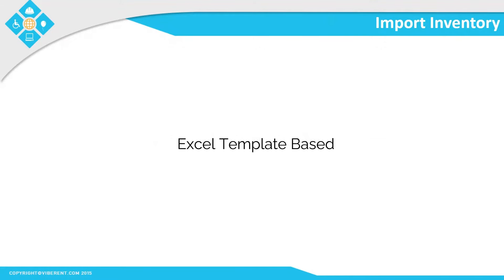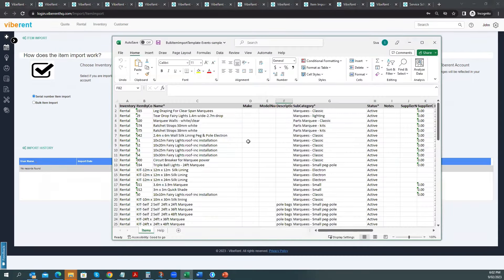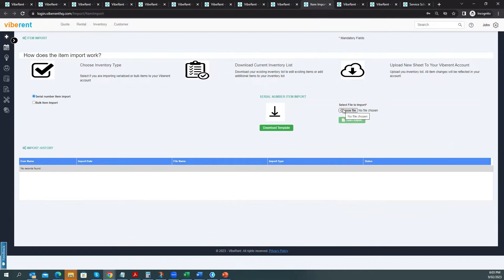You can enter inventory data using the inventory management screen, or you can put all your inventory data into an Excel template and import it into Vibrant. Vibrant allows you to download separate Excel templates for serial number items and bulk items. Once you have downloaded and populated the template with relevant data, you simply choose the file and import it back into Vibrant.